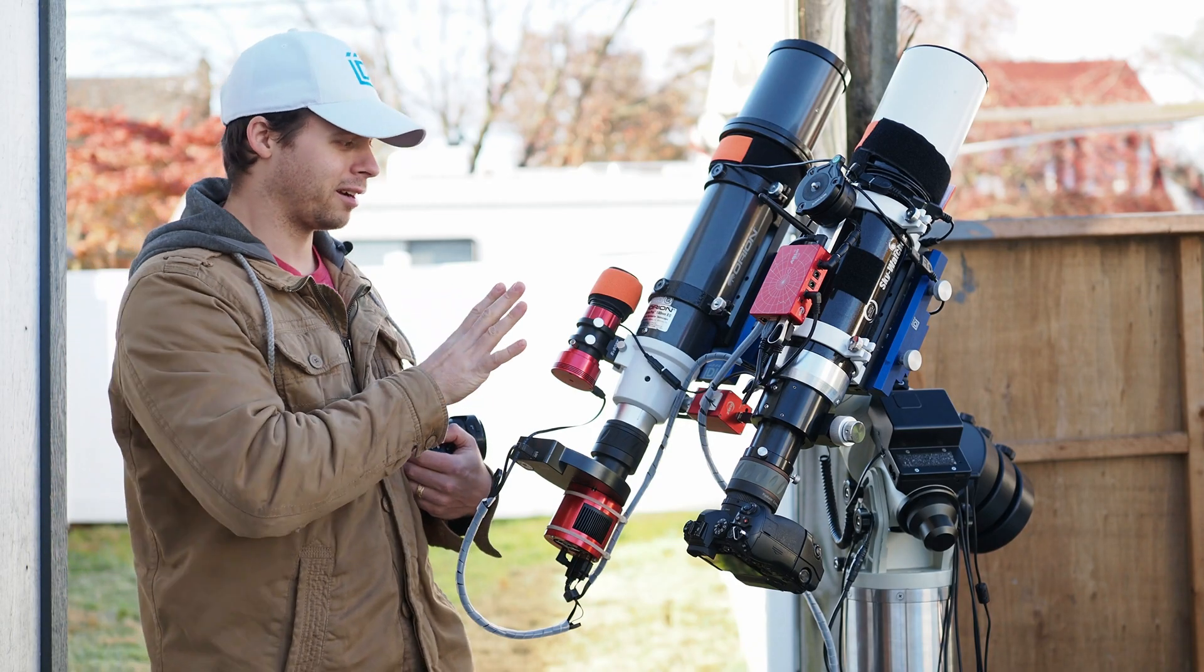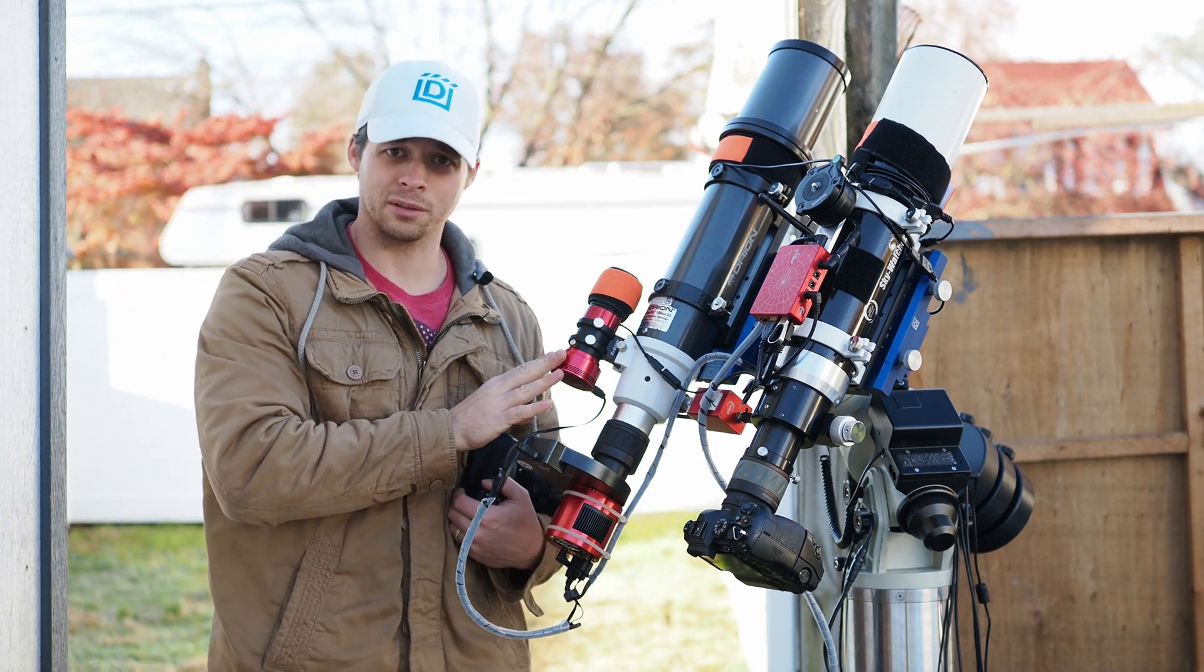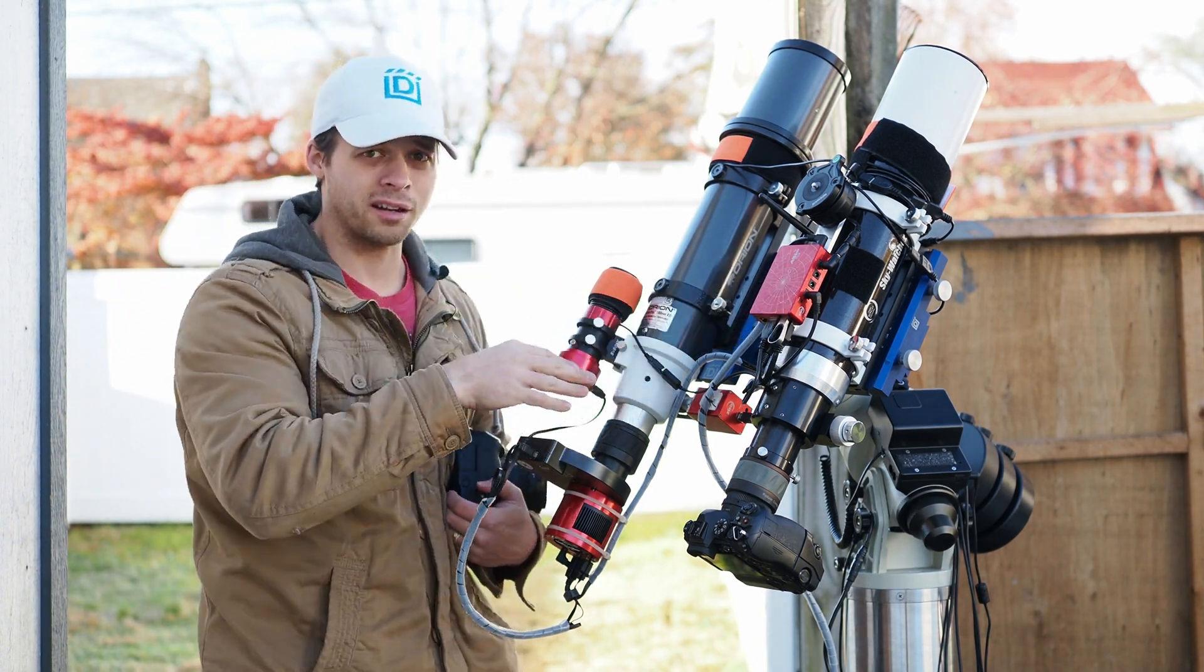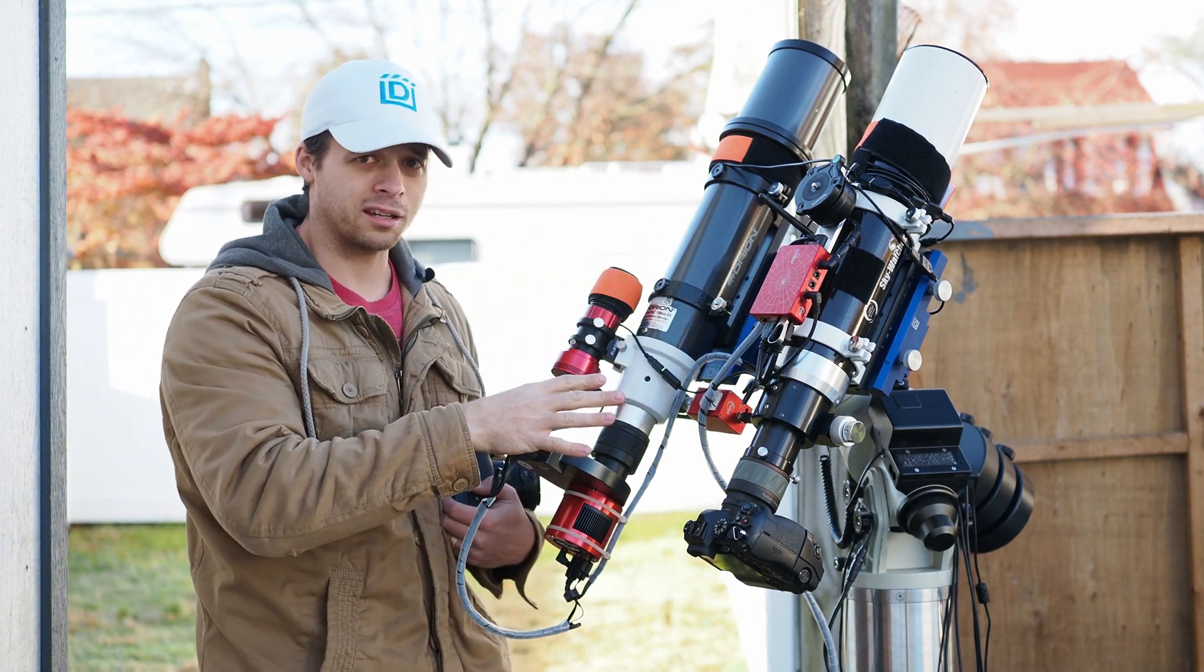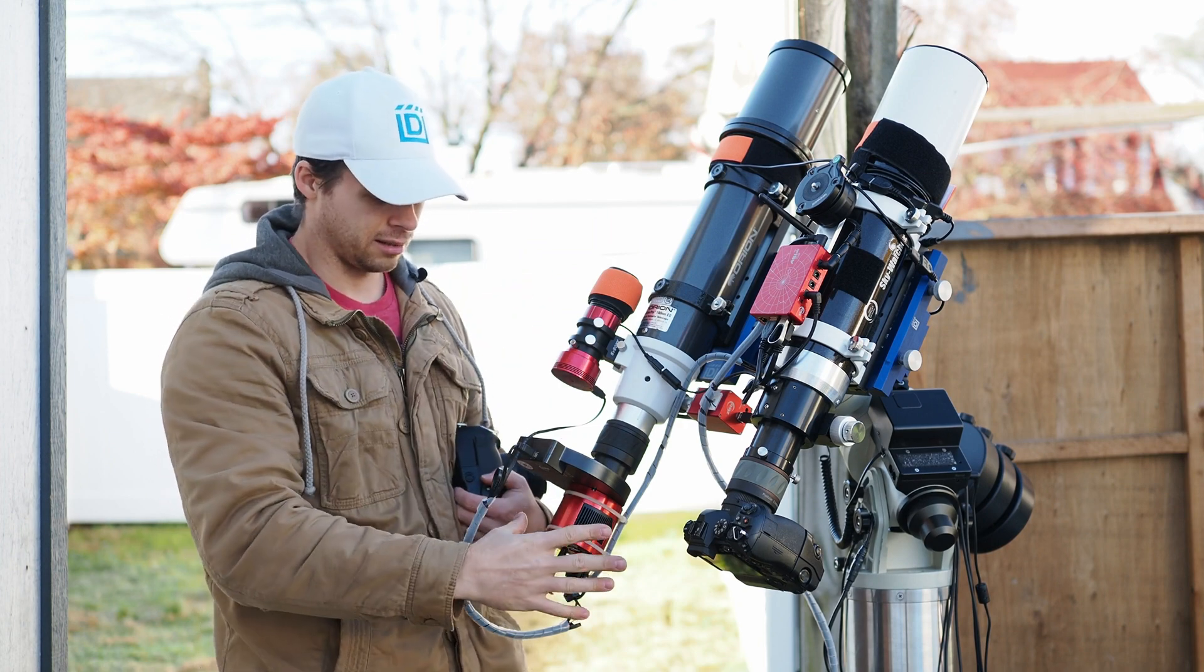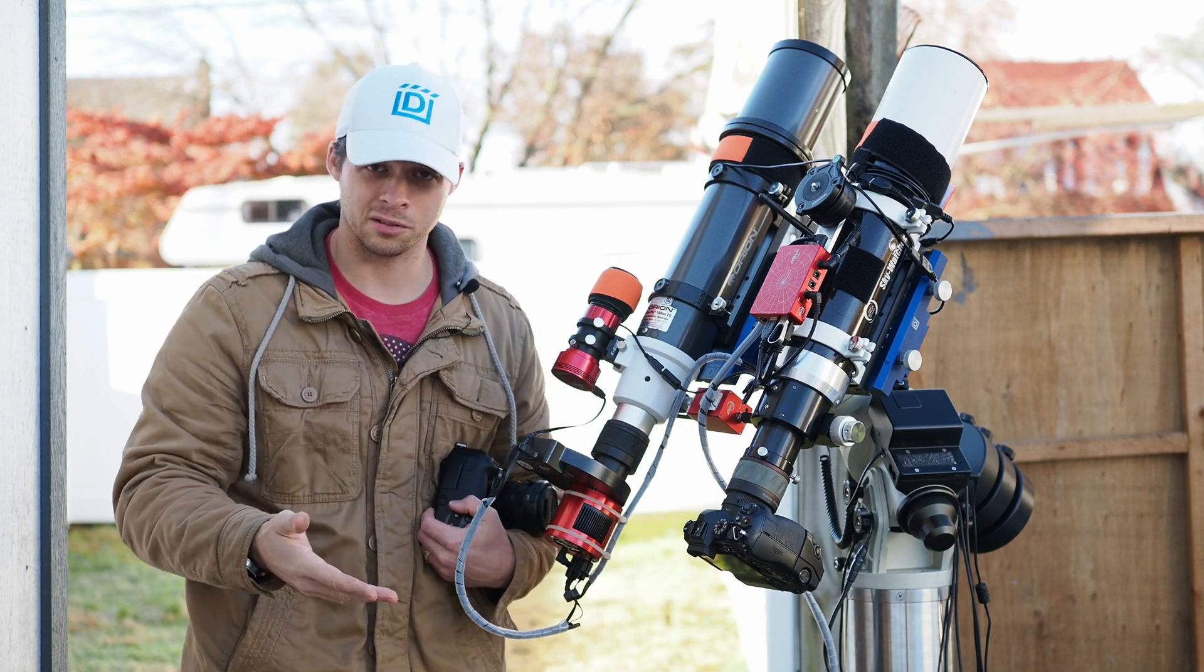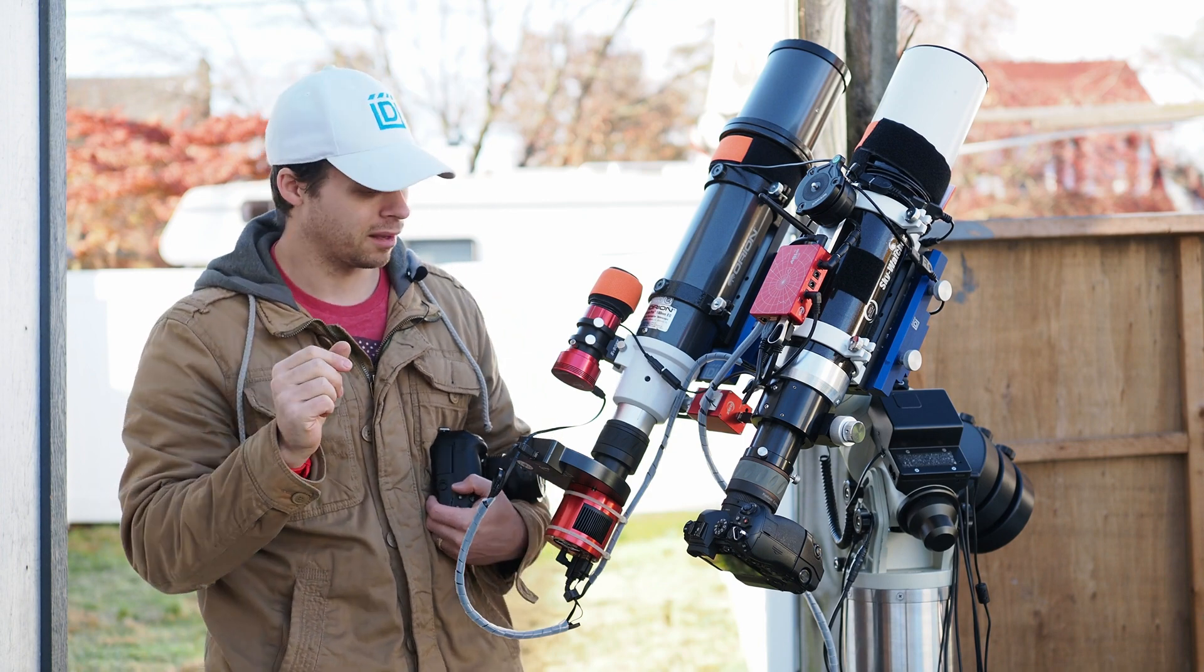Basically, I have this guy here. This is my guide camera, and the ZWO ASI Air does all of the guiding and the tracking. This camera right here, usually I have taking pictures in mono narrowband.